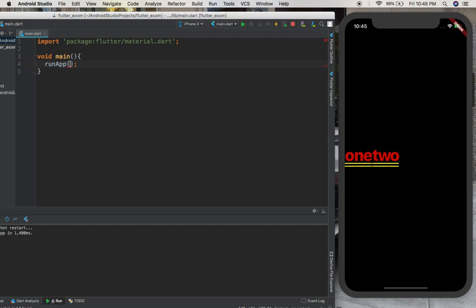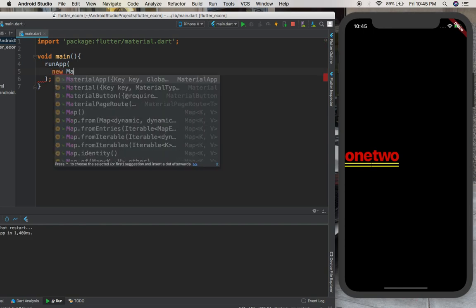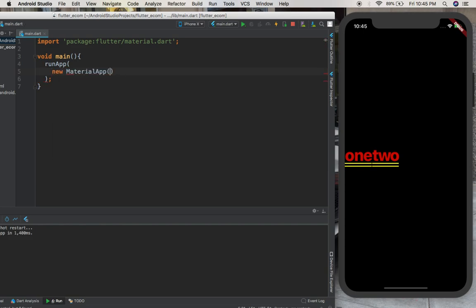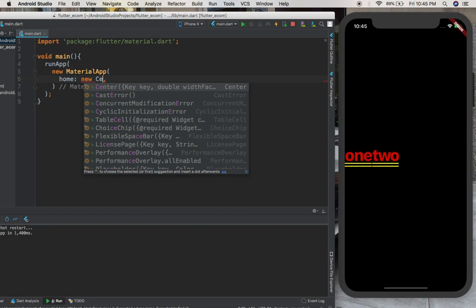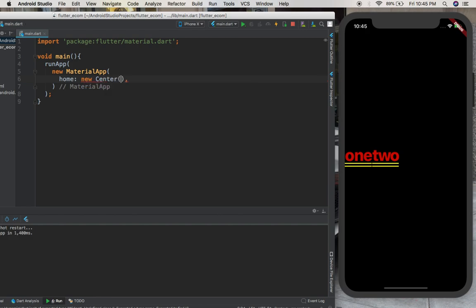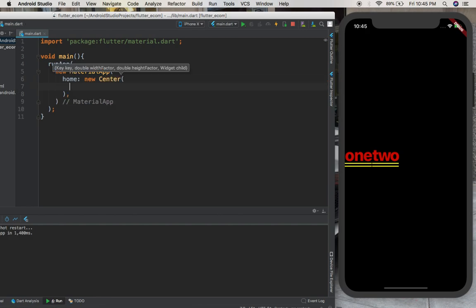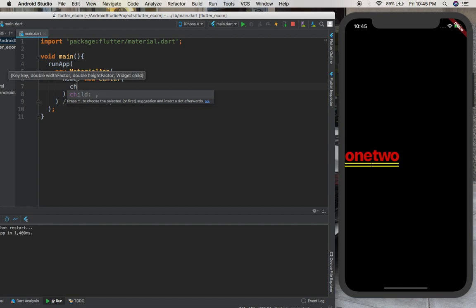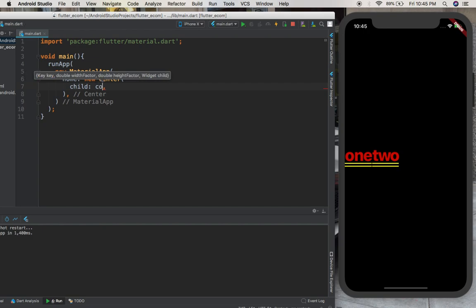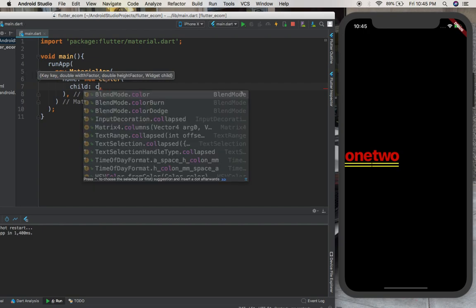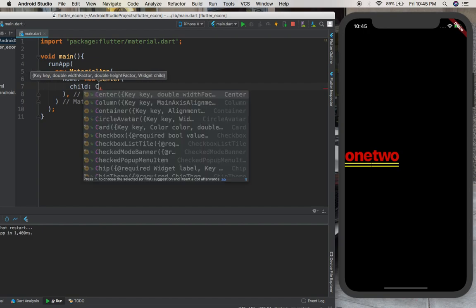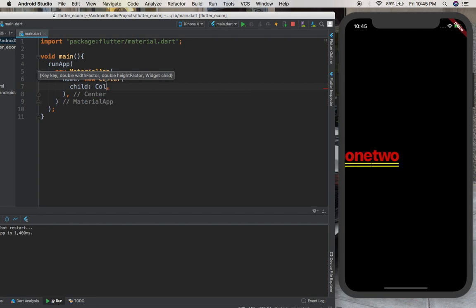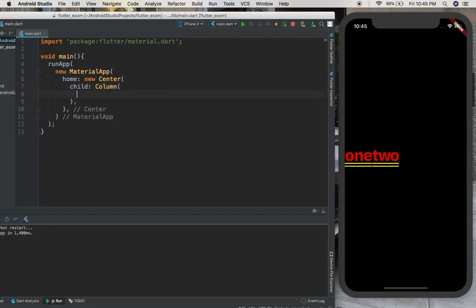Inside of run app we are going to give MaterialApp, and for MaterialApp we are going to provide the home. Inside of the home we're going to give the widget we want to use - a Center widget to make things easy. Inside of the Center widget we're going to give a child, and the child is going to be a Column for now. Inside of the Column we're going to provide children.